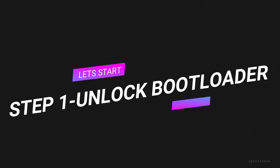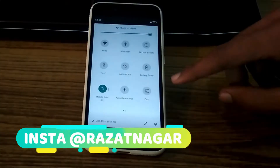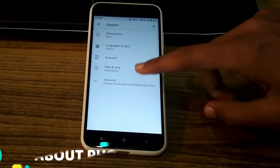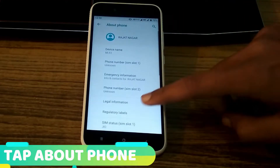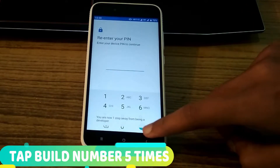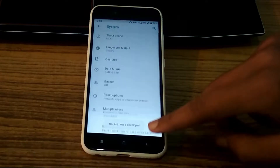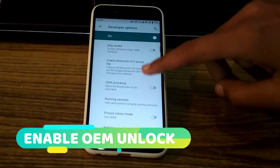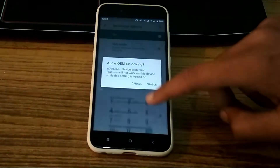So friends, most welcome — let's get started. First of all, you will unlock the bootloader. You will go to Settings, after that you will go to the build number and tap it 5 times. After 5 times, you will unlock it. Then you will go to enable OEM unlocking and then turn USB debugging on.